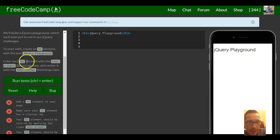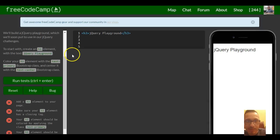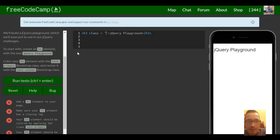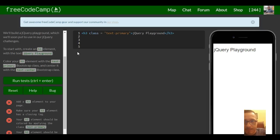Color your h3 element with the text-primary Bootstrap class and center it with the text-center Bootstrap class. So we just come inside of our opening tag and add a class of text-primary. Just turned it blueish.